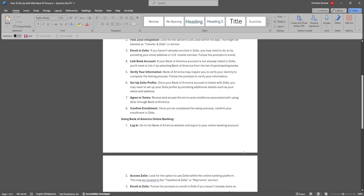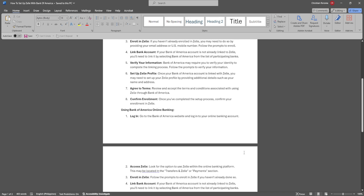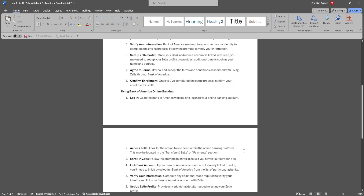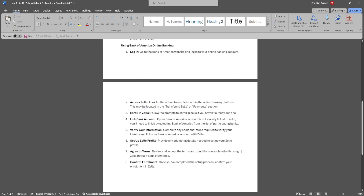The next method is using Bank of America online banking. Go to the Bank of America website and log into your online banking account. Look for the option to use Zelle within the online banking platform — this may be located in the Transfers and Zelle or Payments section.